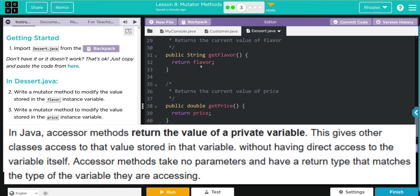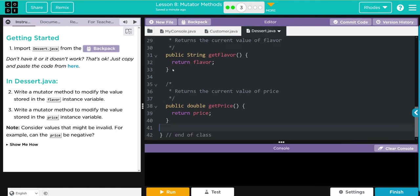Then we wrote our get methods from lesson seven. Whenever we call getFlavor, we're just going to return flavor. If we call getPrice, we're just going to return whatever the price is. And we have our end of class. What we have to do now is write these mutator methods to modify the value stored in flavor and price.